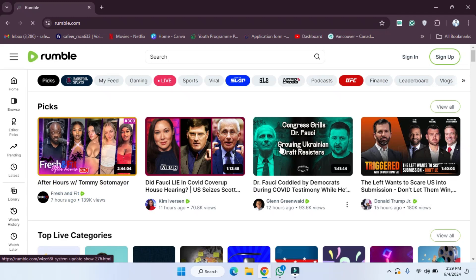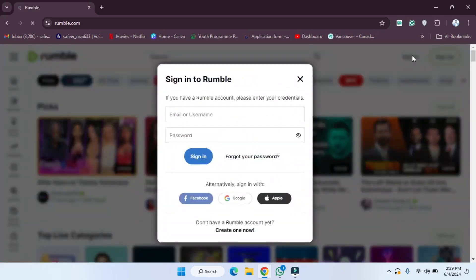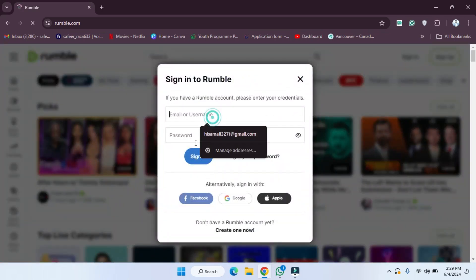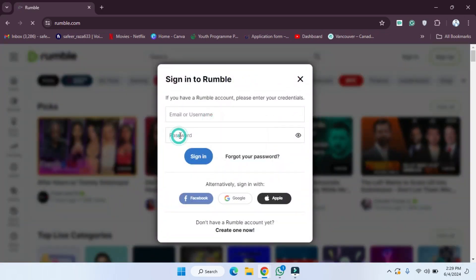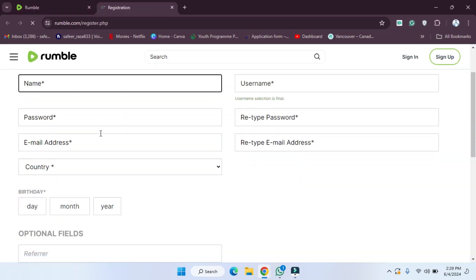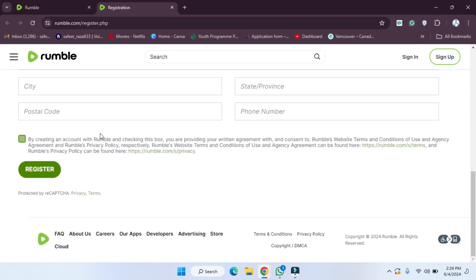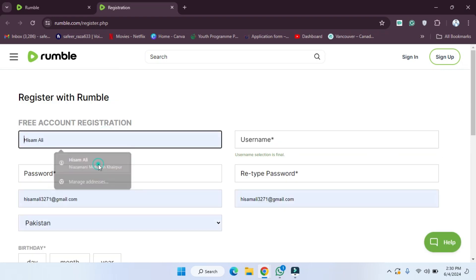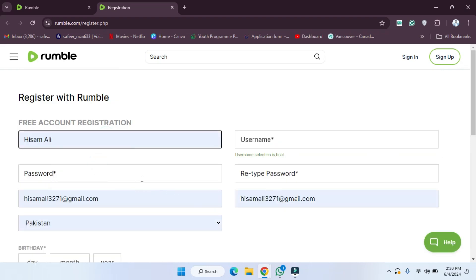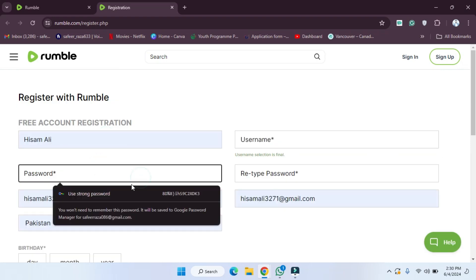Now simply what we have to do, we have to go to the sign-in icon. So we have to click on this — I am going to click on this. As you can see, you have to provide the email and password if you have already created an account. I'm going to create a new one because I haven't created an account yet.